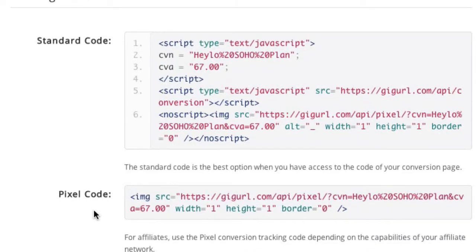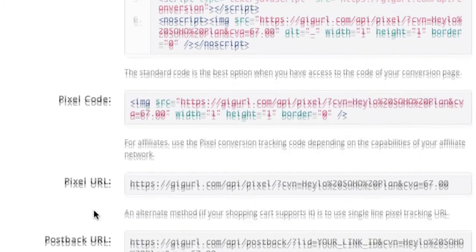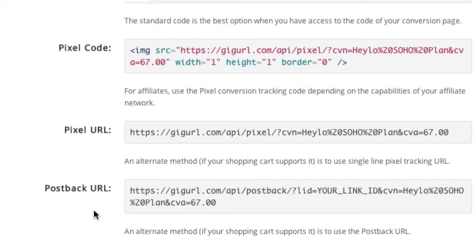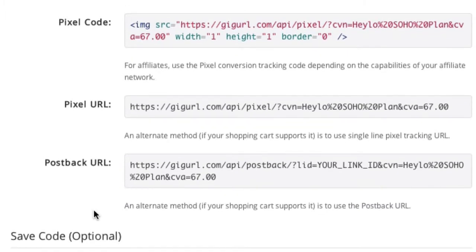With JavaScript tracking, pixel tracking, and post-back tracking, there's no modern system or website that you cannot use LinkTracker's conversion tracking feature with. If you're working with older platforms and affiliate networks, then you can use LinkTracker's TID tracking feature instead.